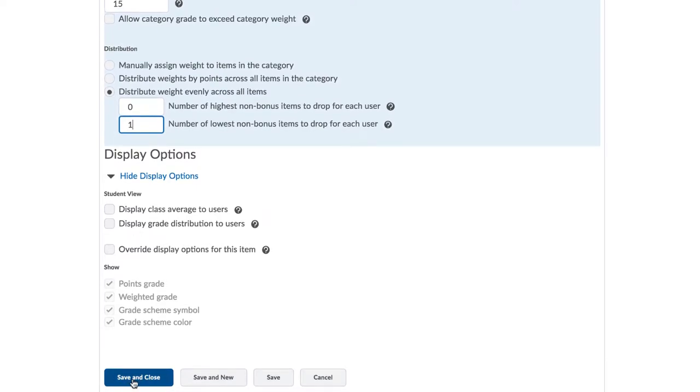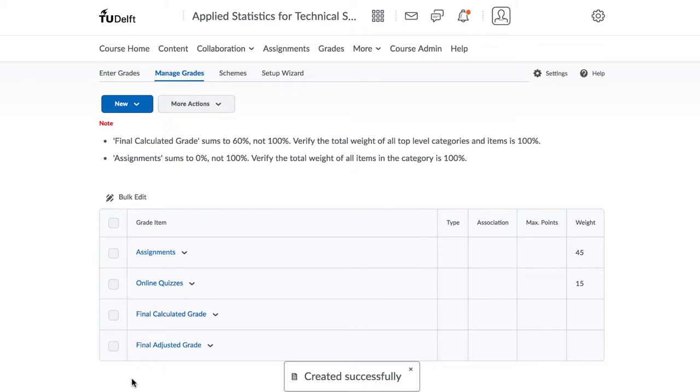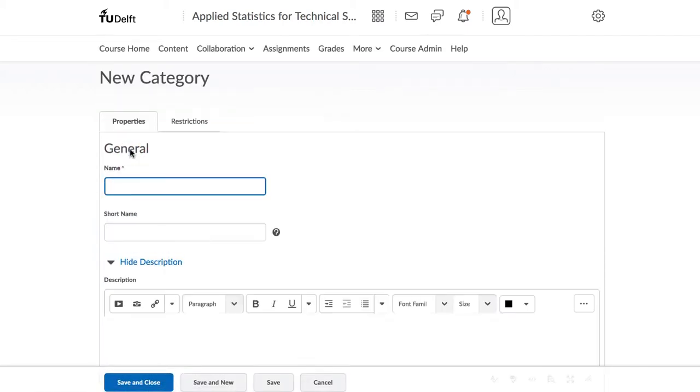We're still getting the note that something doesn't quite add up. Let's go and add the last category for the final exam. Click on New and then Category and then enter the final exam with a weight of 40%.